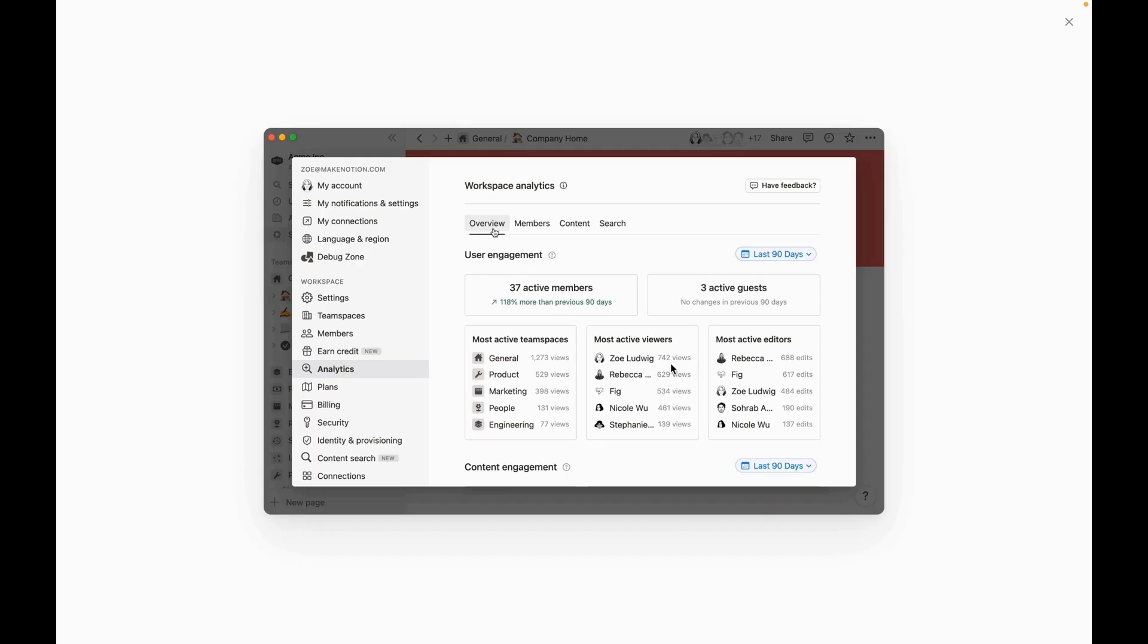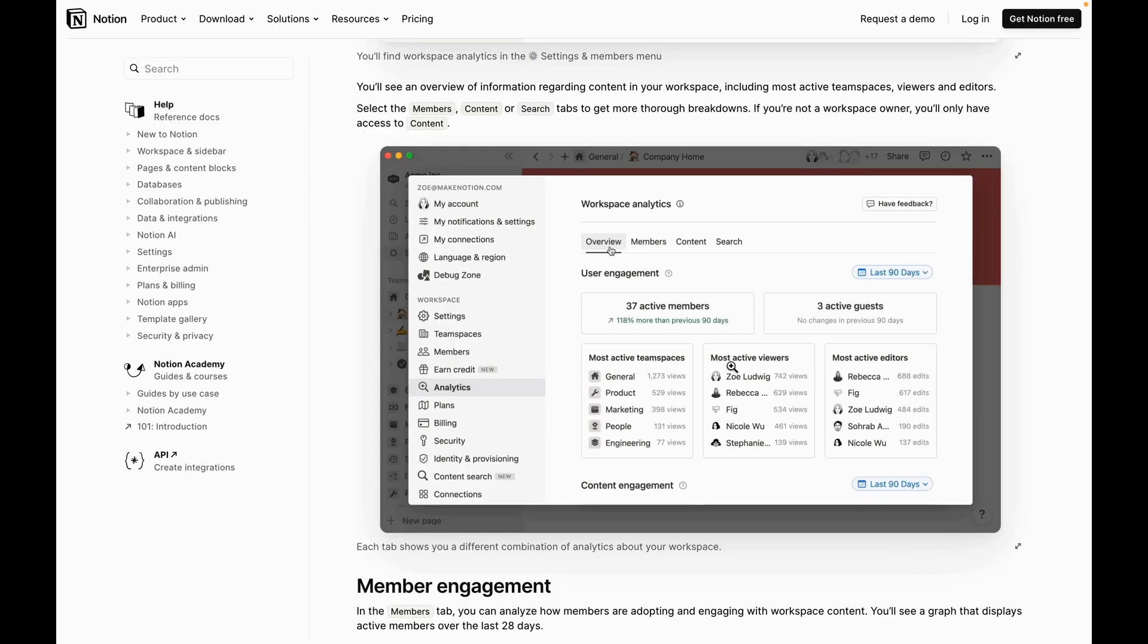With that said, let's jump into the first item, which in my opinion is the coolest part about making this upgrade. The new Workspace Analytics feature will allow your company to gain insights on adoption, engagement, and search behavior. And this will allow you to fine-tune your workspace to better serve the specific needs of your team and understand who might be struggling with usage of your Notion workspace.